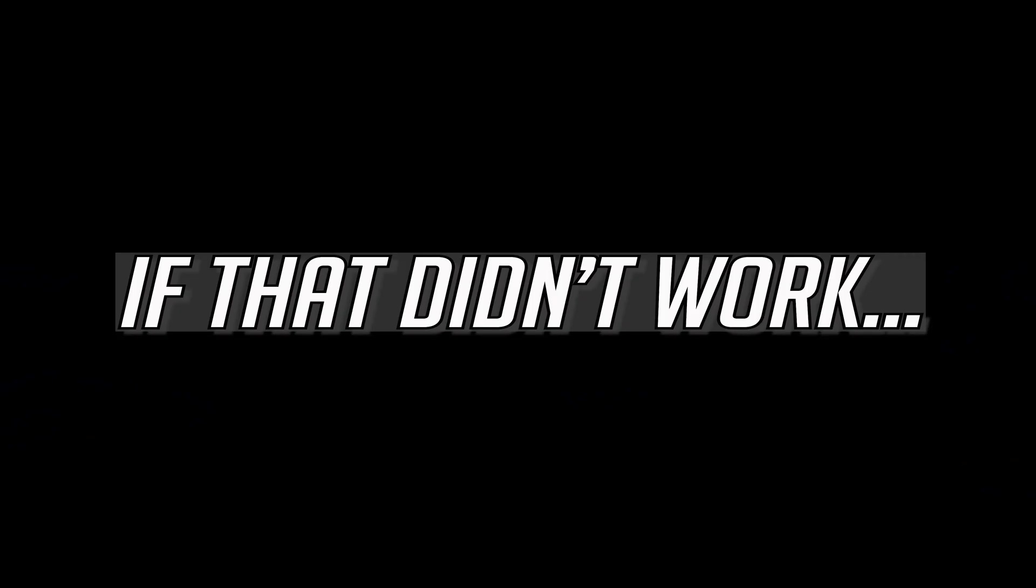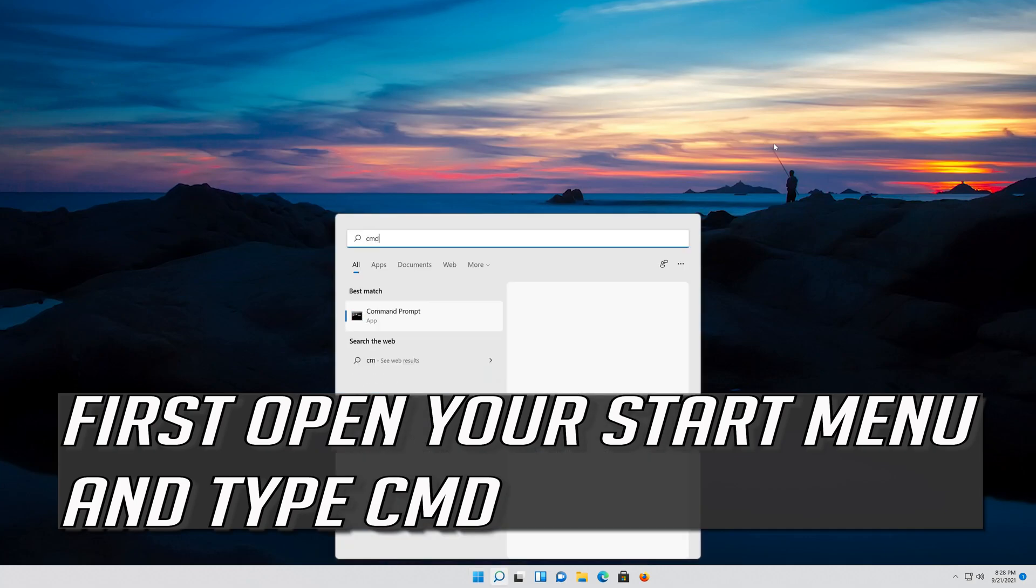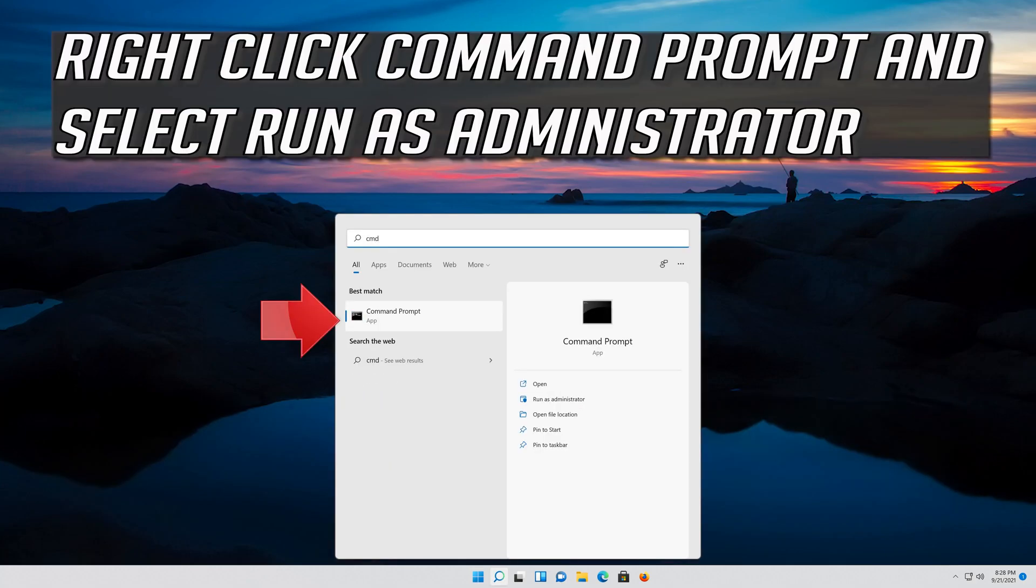If that didn't work, first open your Start menu and type CMD. Right-click Command Prompt and select Run as Administrator.